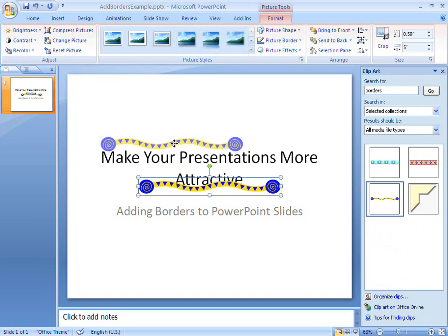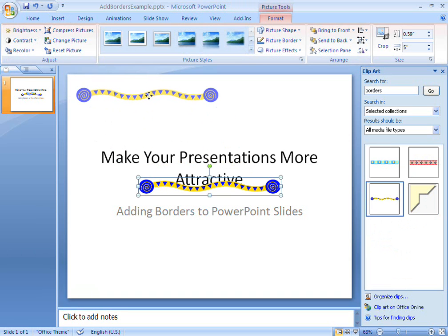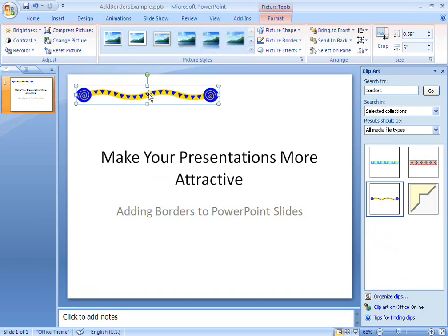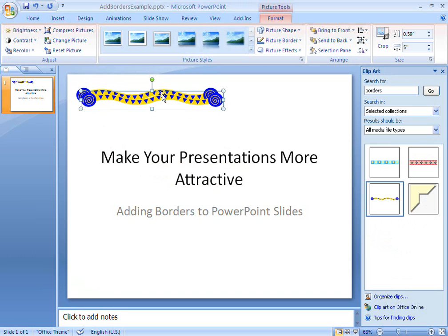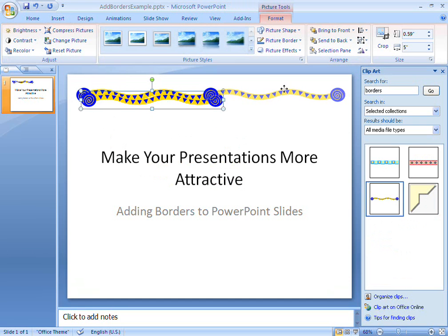After I've inserted my clip art, I can stretch, copy, paste, rotate, flip and position it until I've got the border that I want.